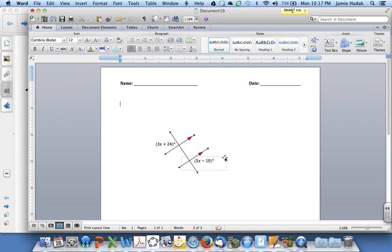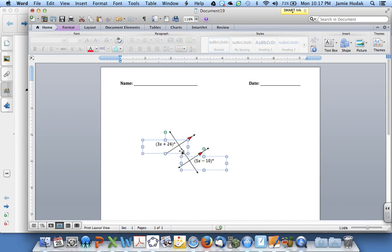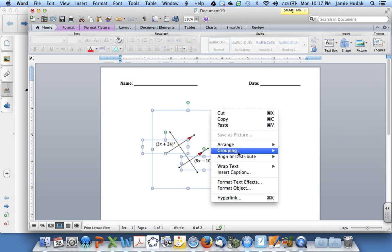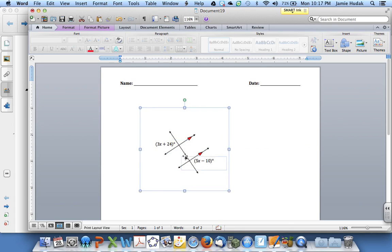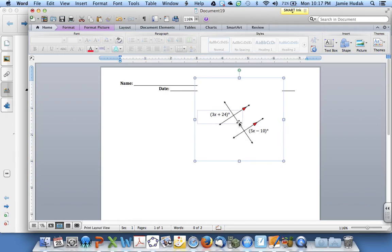As I hold down my shift key, I click on each of the components. I right click on the border and group these together so that they move now as one.